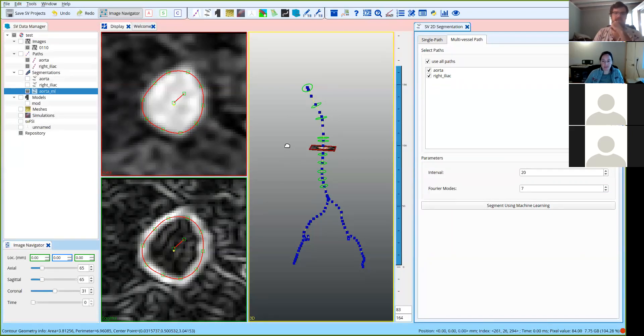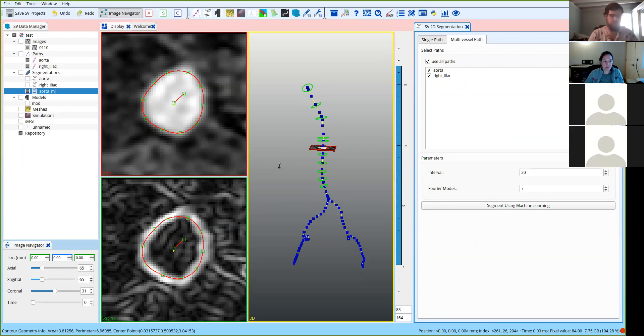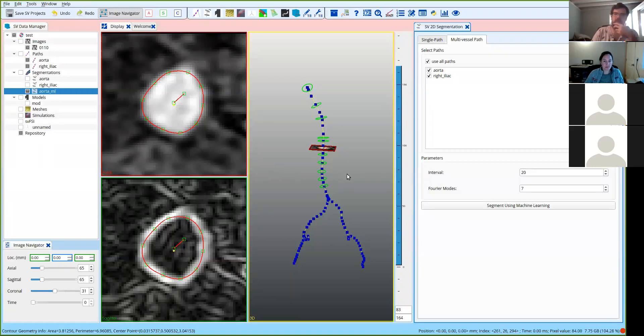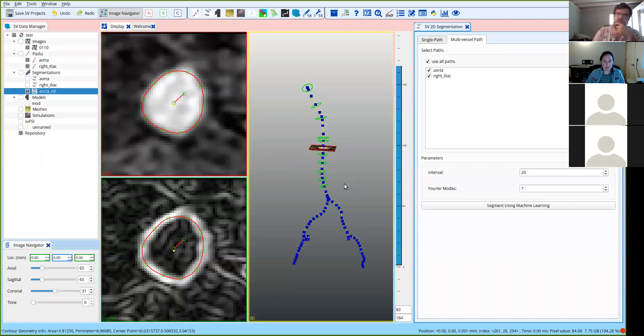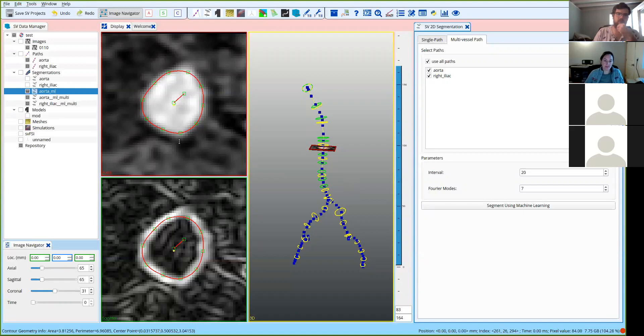Now it asks you to specify a name because it's going to create new contour groups for each path, and we'll add this code to the name. So here we can say, for example, MLMulti, just so that we know that these were the ones created using the multipath. You click OK, and then it's going to be doing all the segmentations, so you might have to wait a while, usually maybe a minute for every path it's doing. And if you want to, you can look at the command window to see what it's doing.